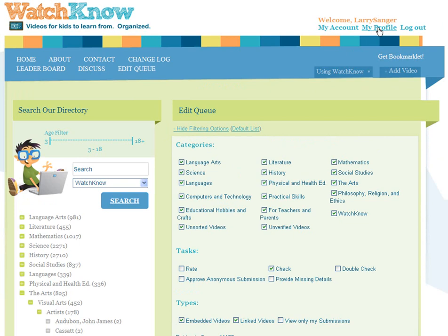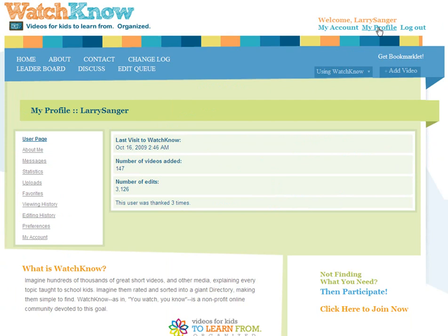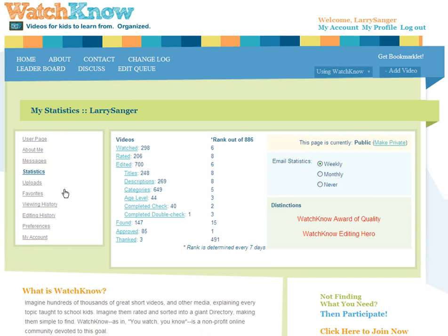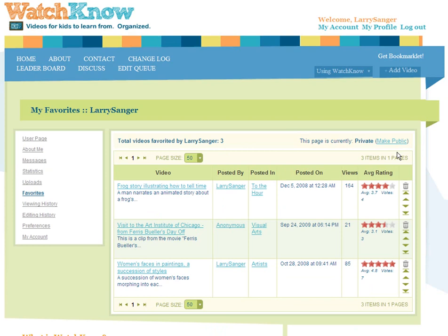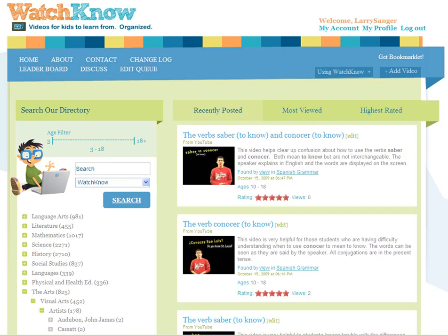Finally, I want to show you your profile pages. Click My Profile here. There's lots of tasty stuff here. I'm not going to go over it in detail, but I did want to point out the Statistics page and the Favorites page. Note that all of these pages can be made public or private — they are private by default. We really hope you'll enjoy contributing to WatchNow. As I hope I've shown, it's not too hard, and it really is a great resource for kids.